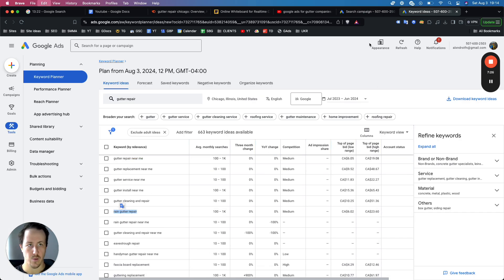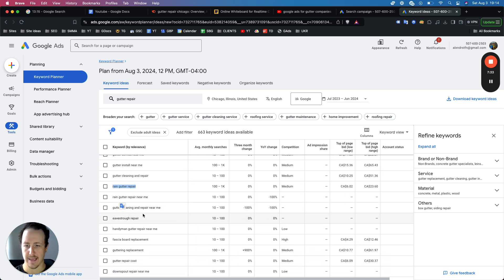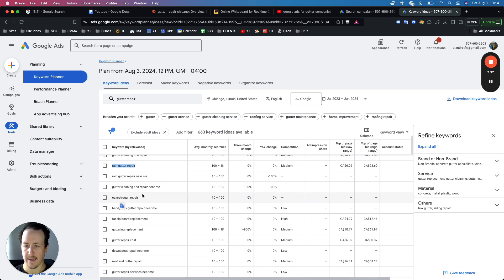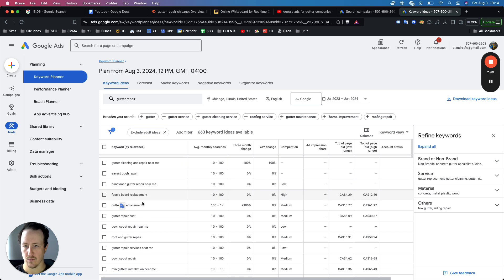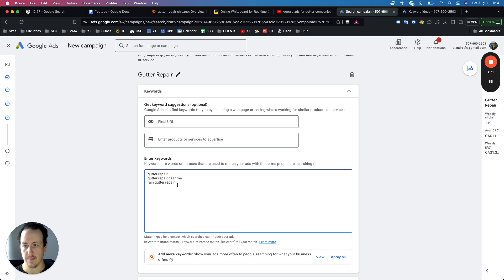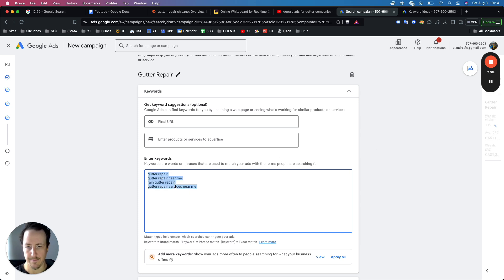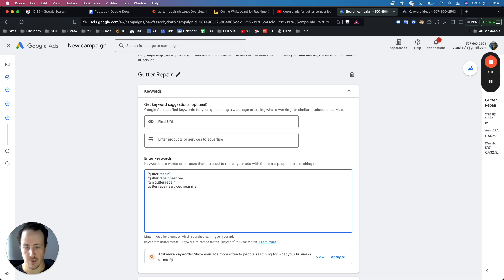For 'gutter cleaning and repair,' you'd want to make that a different ad group. 'Gutter repair cost' might attract tire-kickers. Add 'gutter repair services near me.' You'd want maybe 10 keywords if there are enough. Always set your keywords to phrase match to start — otherwise you'll show up for things like 'how to do gutter repair by myself' or 'gutter repair jobs.' You can add quotes to set them as phrase match keywords so Google has tighter targeting.